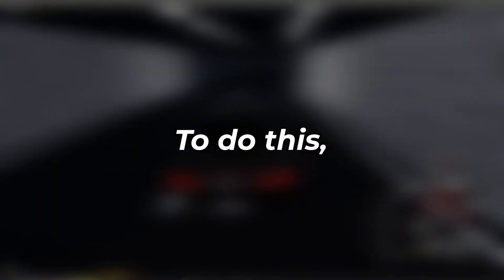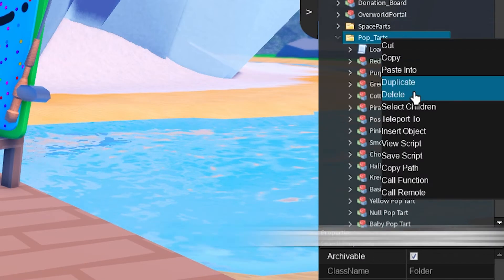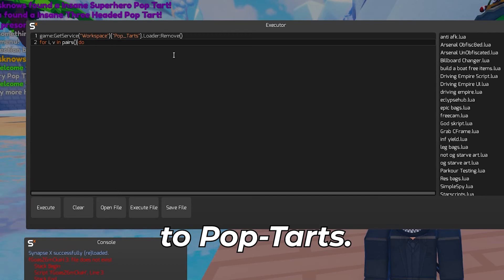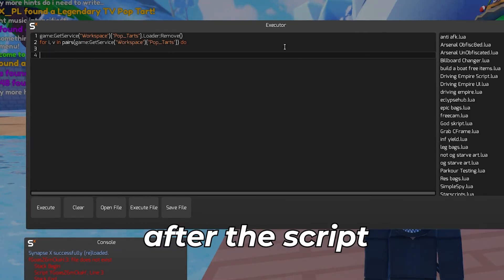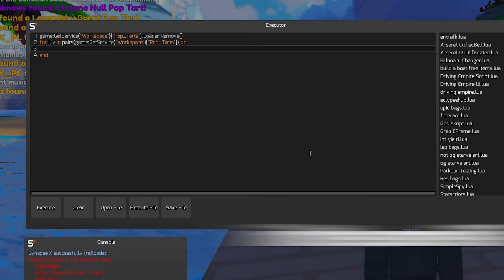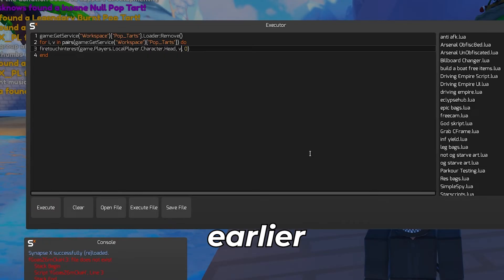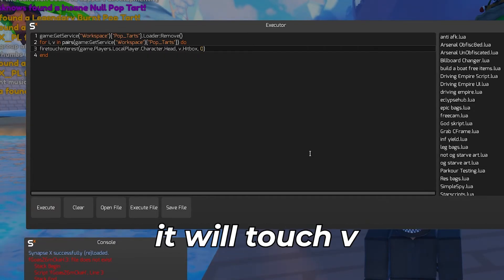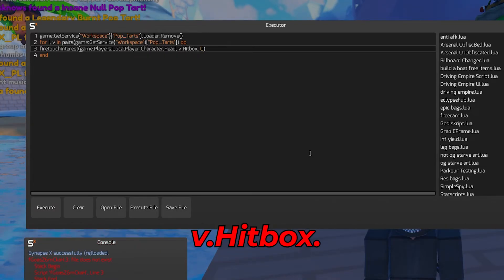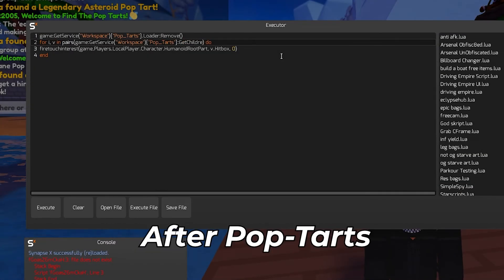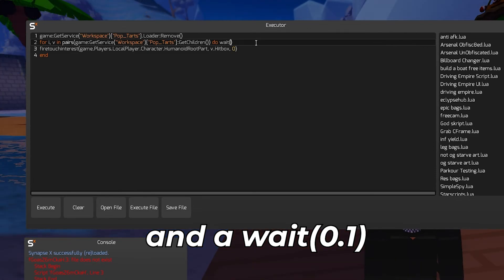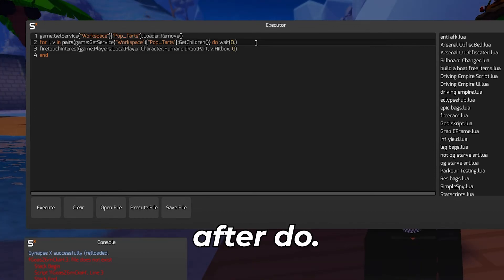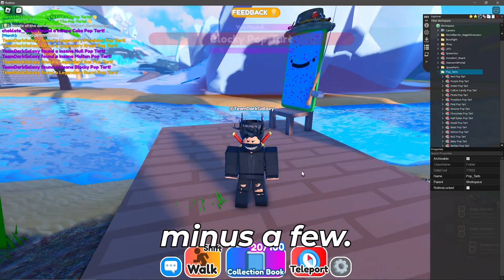Second we need to touch all the poptarts. To do this we can again make a table with for i,v in pairs and two brackets. In the brackets you can copy the path to poptarts. Once done you will need to press enter twice after the script and type end. On line two you can paste in the same fire touch interest as we made earlier. This time instead of touching v it will touch v dot hitbox. Make sure you add the dot hitbox after v. Essentially what that will do is it will make the character touch the actual thing instead of just the folder. Back in line one you need to add the get children and two colons after poptarts and a wait 0.1 after do. This script should give you all the poptarts in the game minus a few.